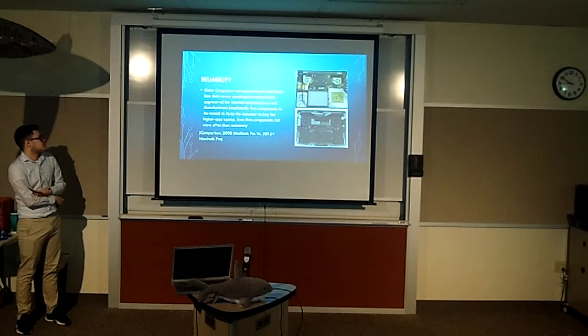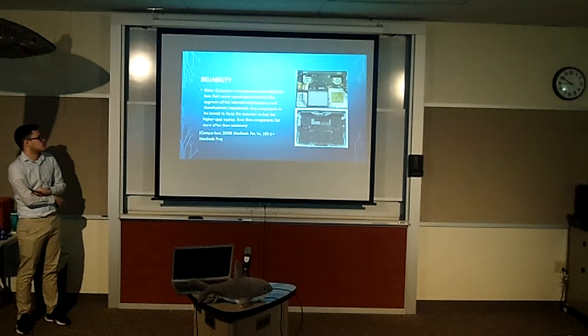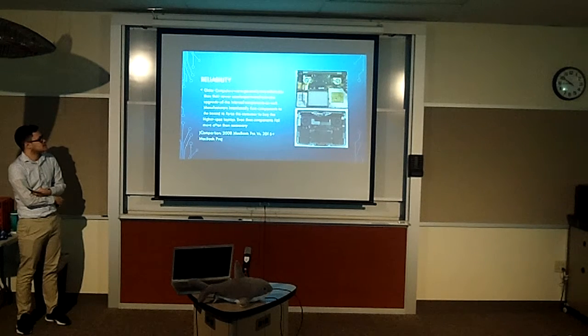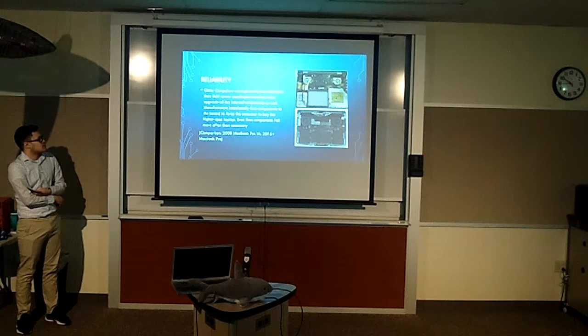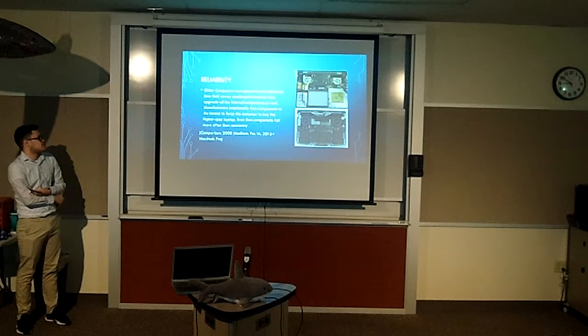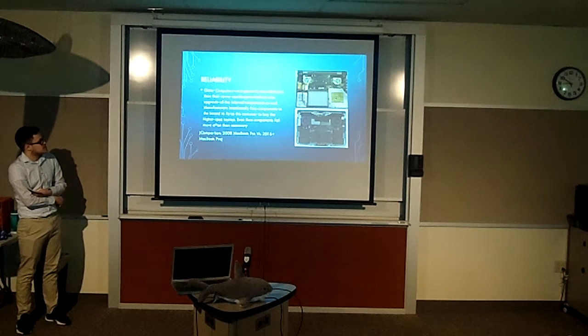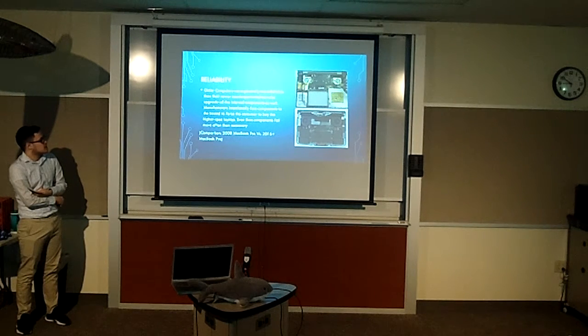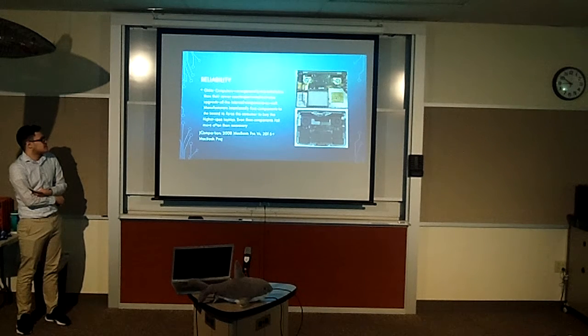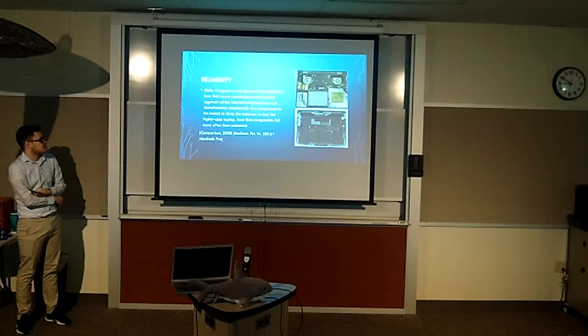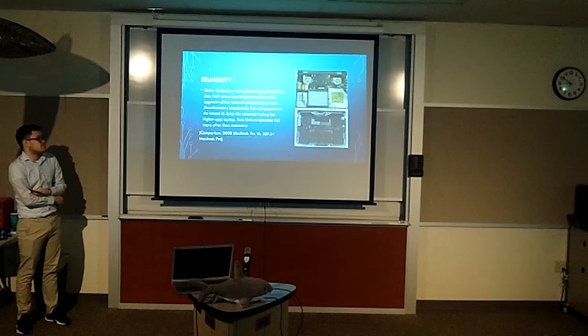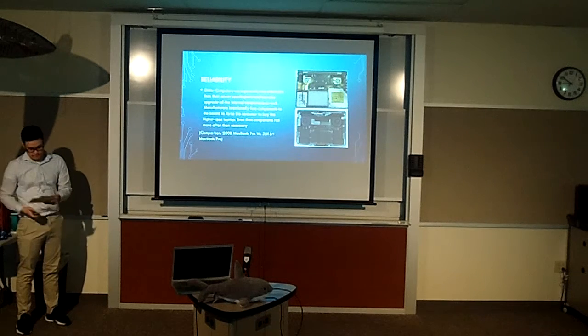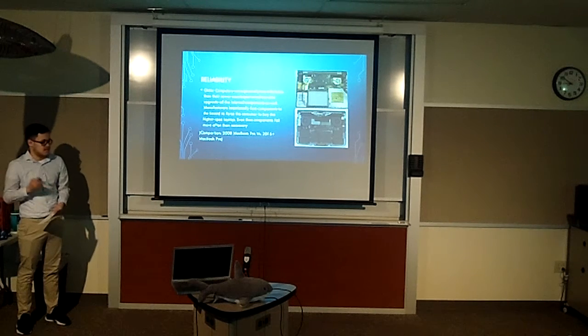And for reliability, older computers were generally more reliable than our new counterparts and they can practically upgrade anything on the older models compared to the newer ones because newer models they like to fuse everything so you're forced to buy a new computer and sometimes components fail unnecessarily.